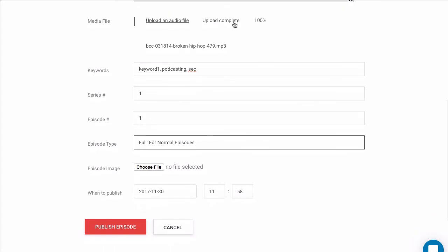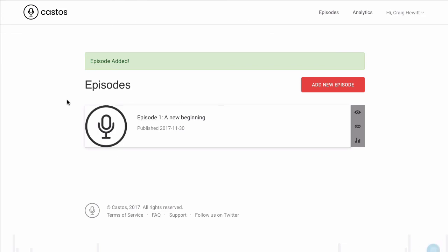You see that the podcast is fully uploaded here, and so we can publish our podcast episode. And that's publishing your first podcast episode on Castos.